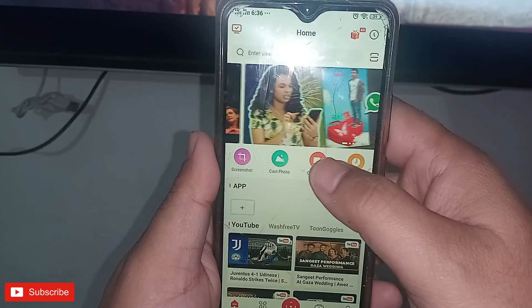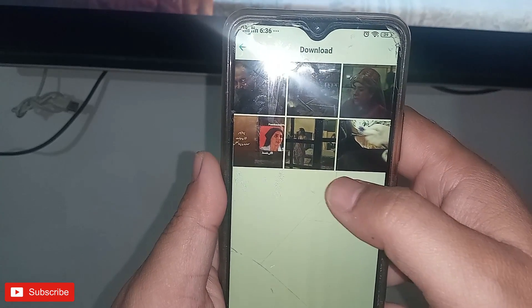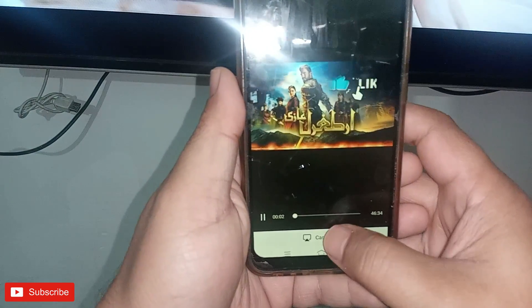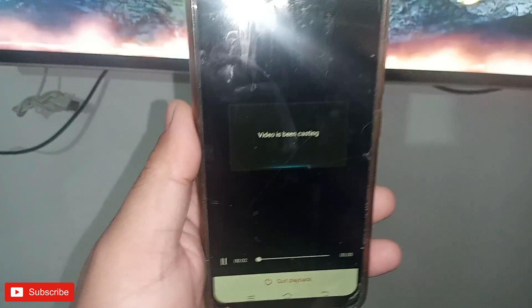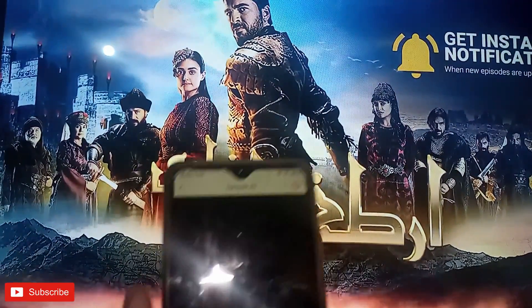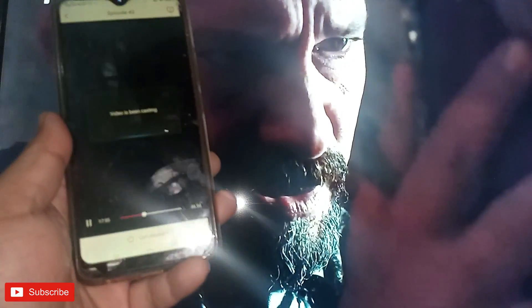I will cast a video from my phone. Suppose I want to cast this video — I select 'Cast to TV'. The video is being cast and you can see it is shown on the TV. I can also manage playback from here.